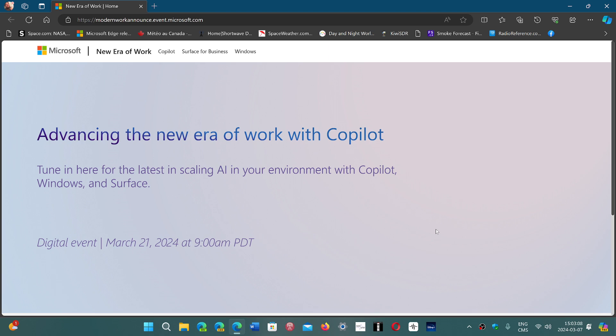They'll show us new Copilot features probably. They'll show us Windows 11 24H2 features, I'm pretty sure.